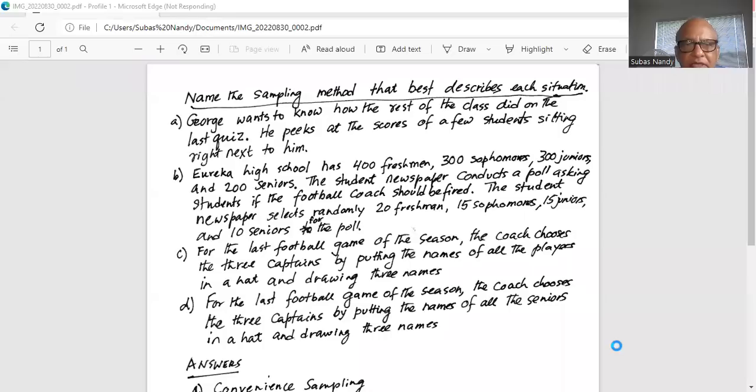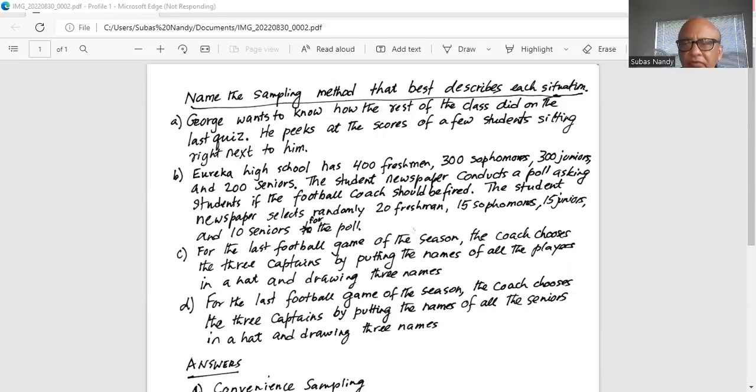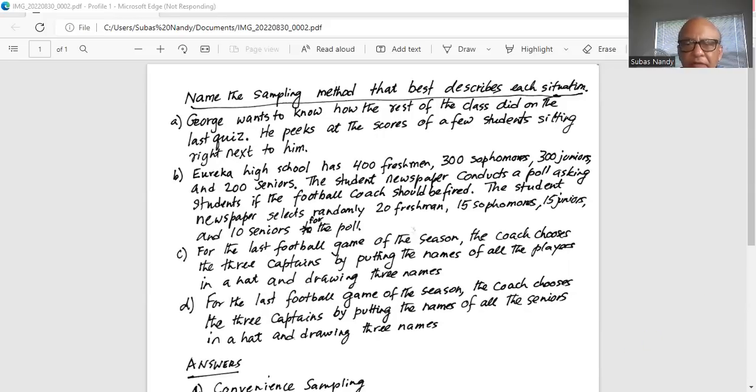Name the sampling method that best describes each situation. Part A. George wants to know how the rest of the class did on the last quiz. He picks at the scores of a few students sitting right next to him. This is, of course, convenient sampling.